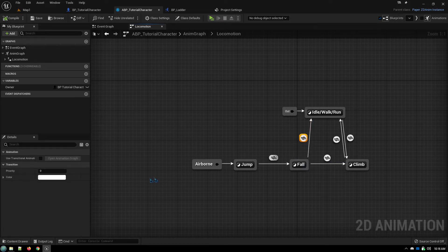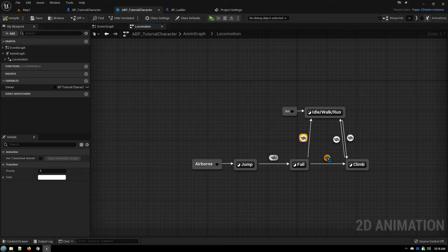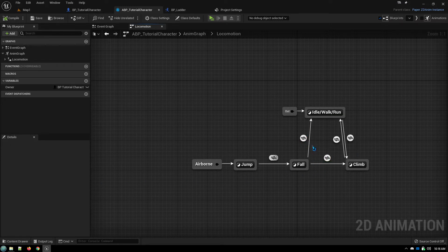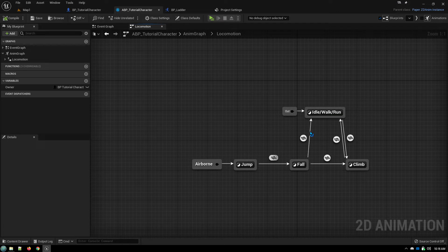So here the priority is set to zero and here the priority is set to one. So in the event that you stop falling and you're on a ladder, it will go to climb rather than going back to idle walk run.